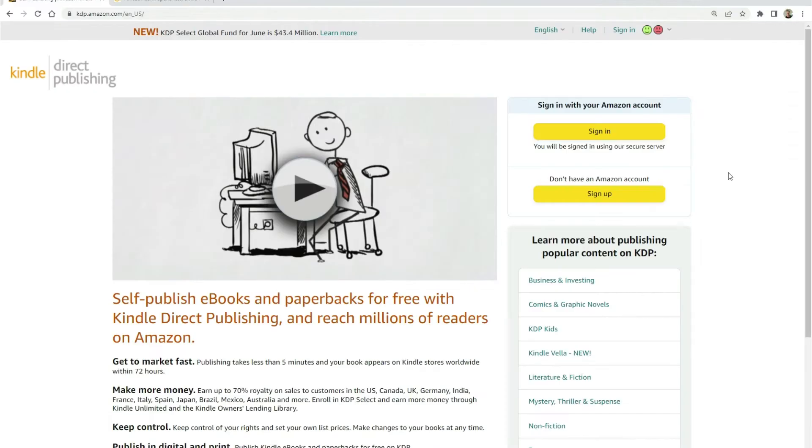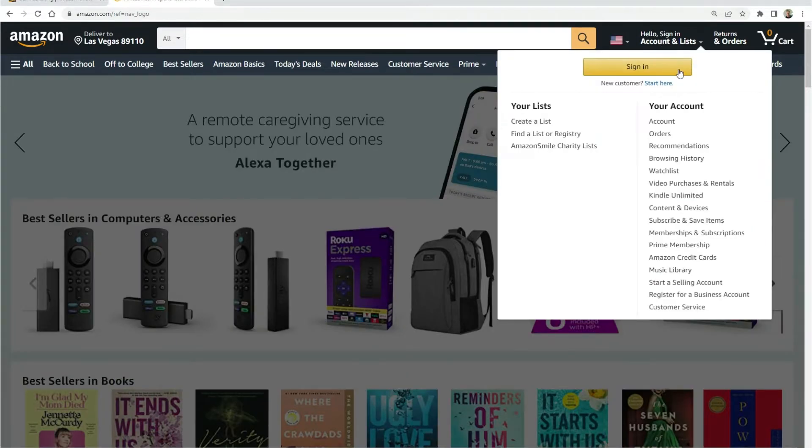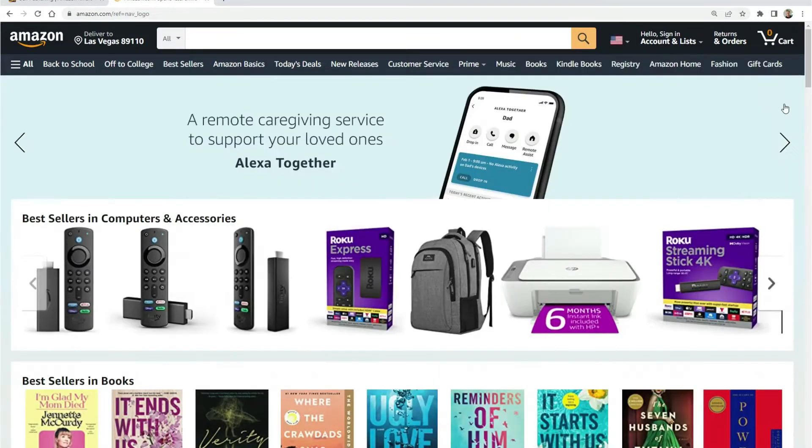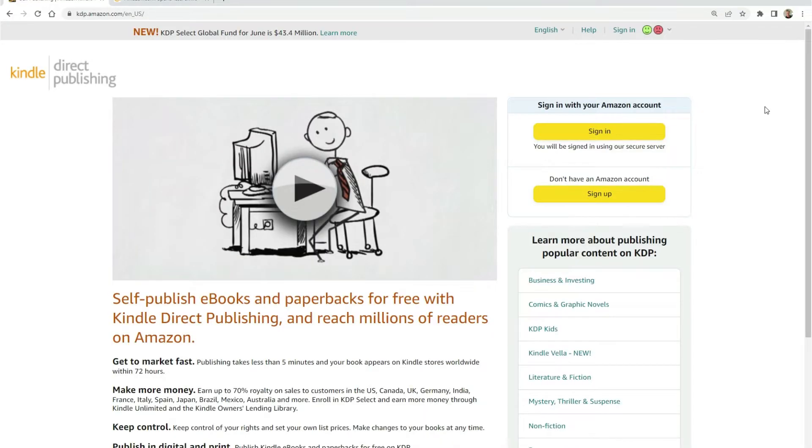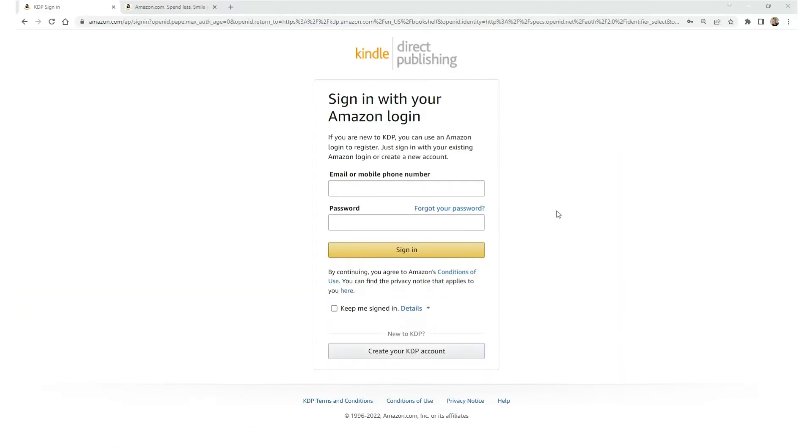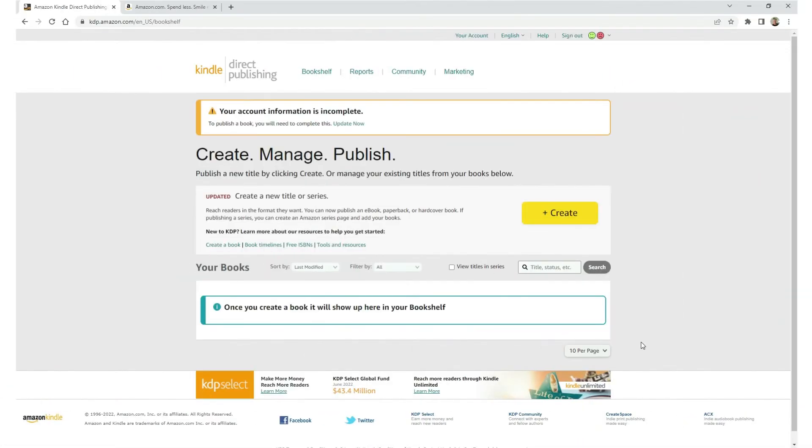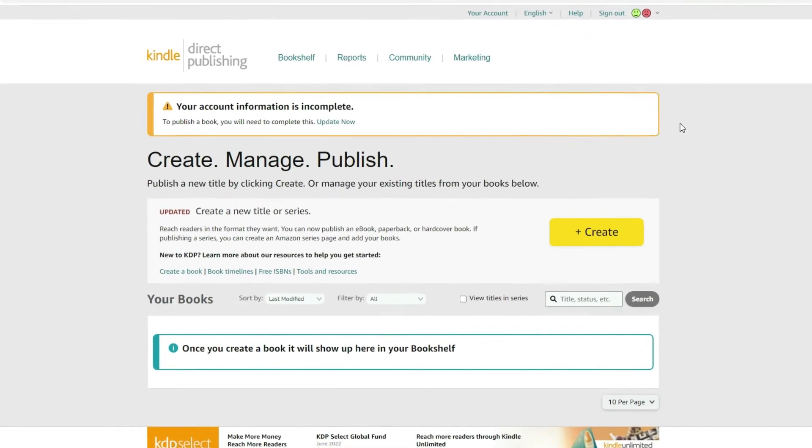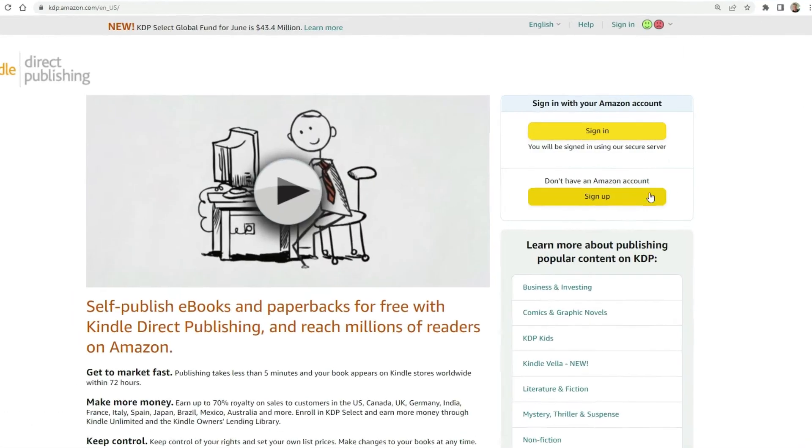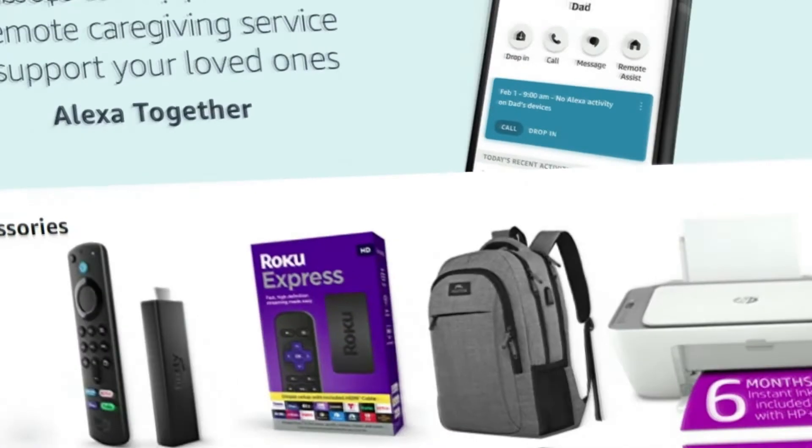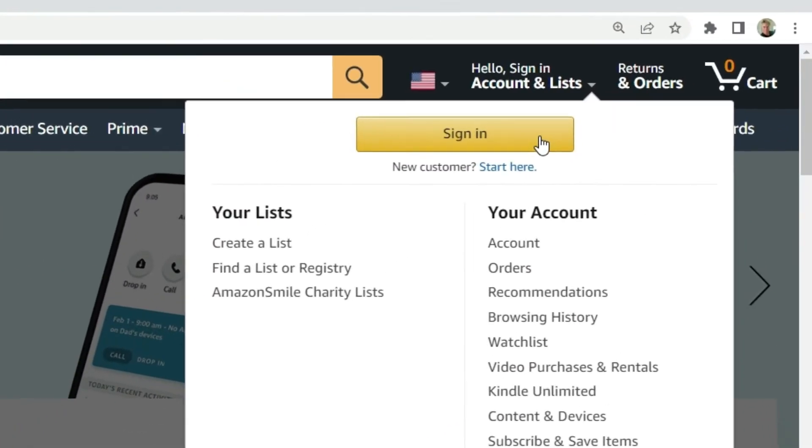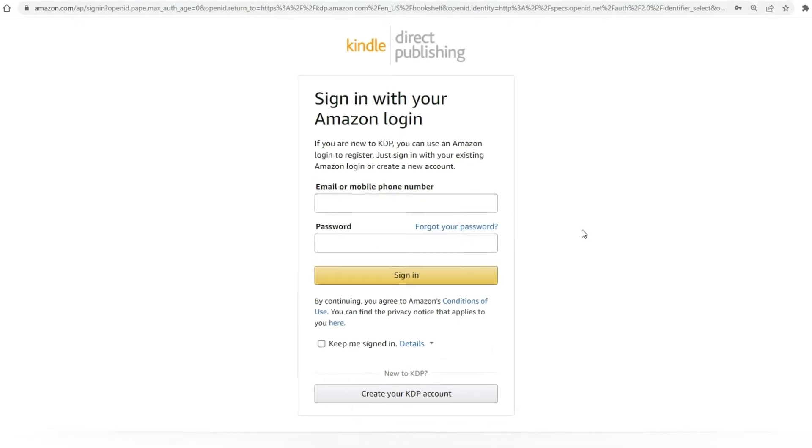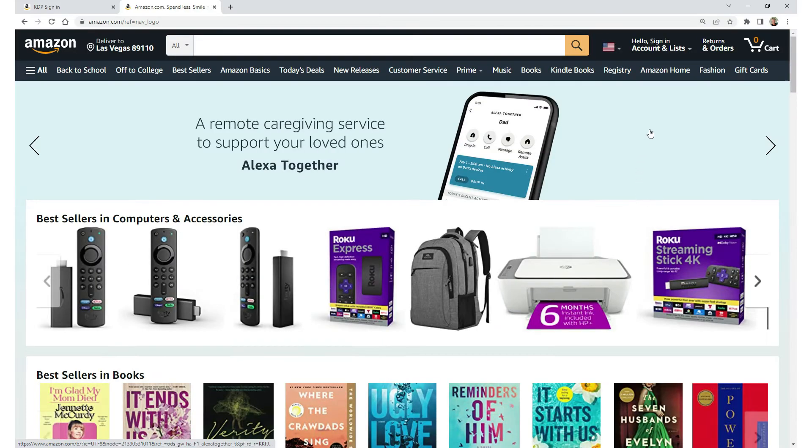Now, real quick, if you already have an Amazon.com consumer account where you buy products for your personal use and consumption, well, guess what? You have two choices. One, you can log into KDP.com with your Amazon.com login credentials and use your username and password to log into your KDP.com account, which will be empty.